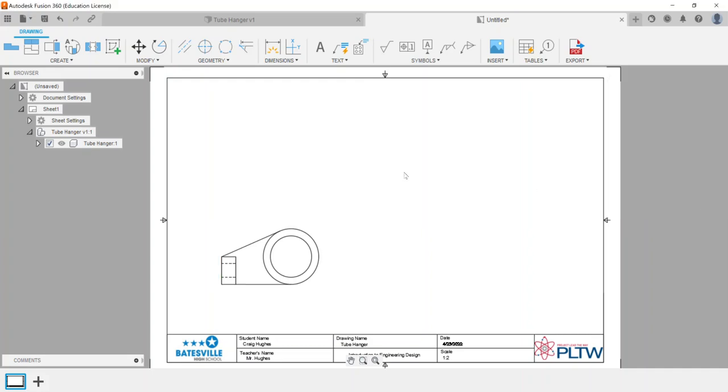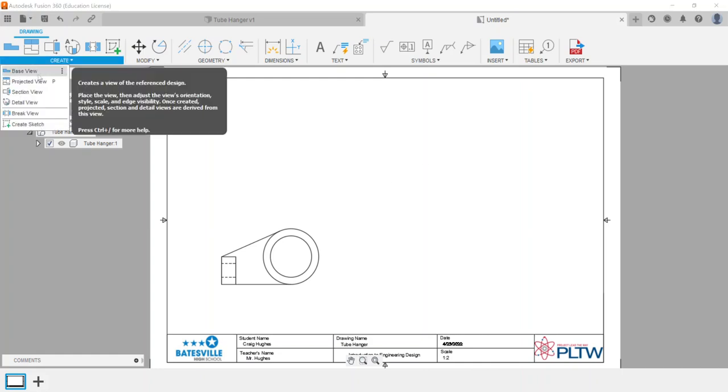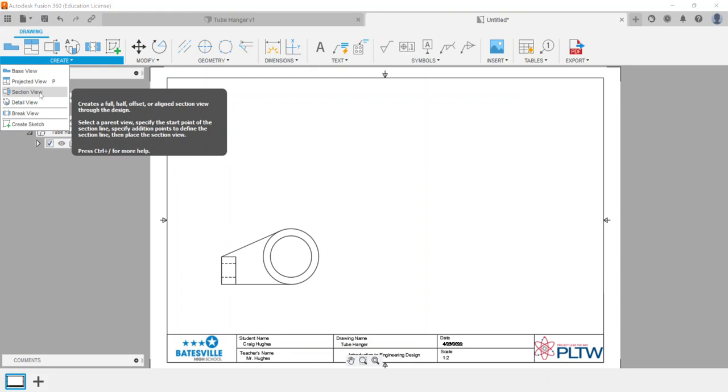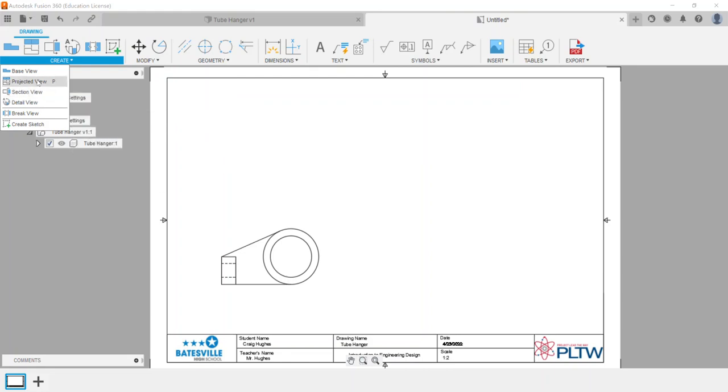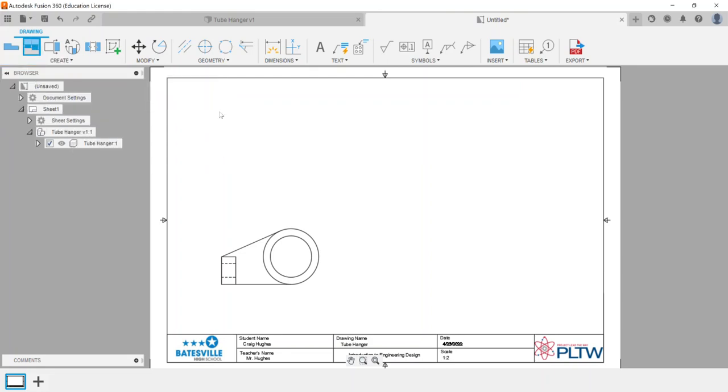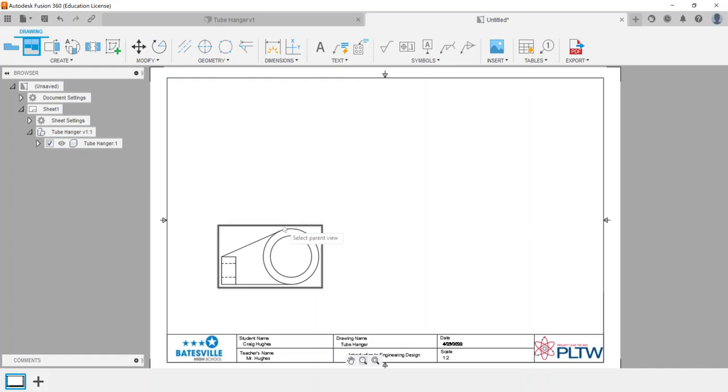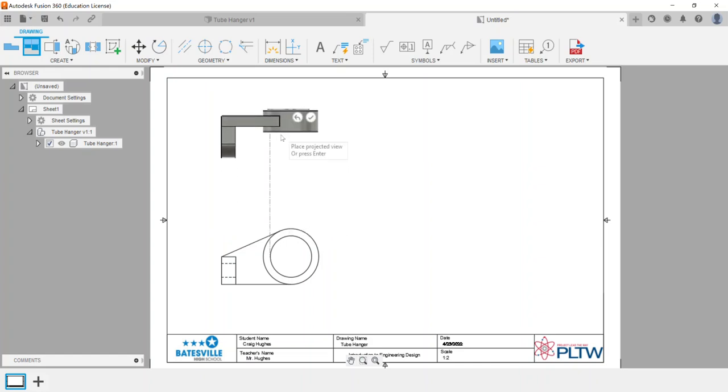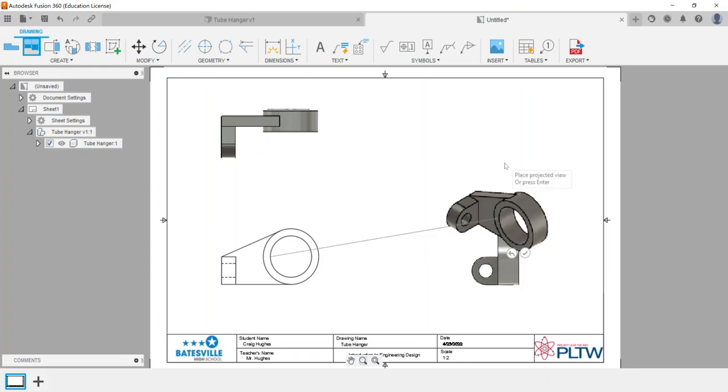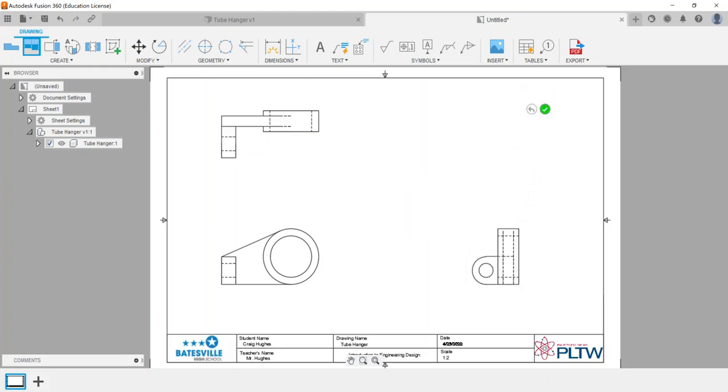Next, we're going to look at creating a projected view, a section view, and a detail view. I'm going to choose projected view. First thing it does is asks to select the parent view. I'm going to click on it, and then I'm going to place the top view. I can place the right side view, and if I move my cursor up into the right diagonally, I can click to place an isometric view.